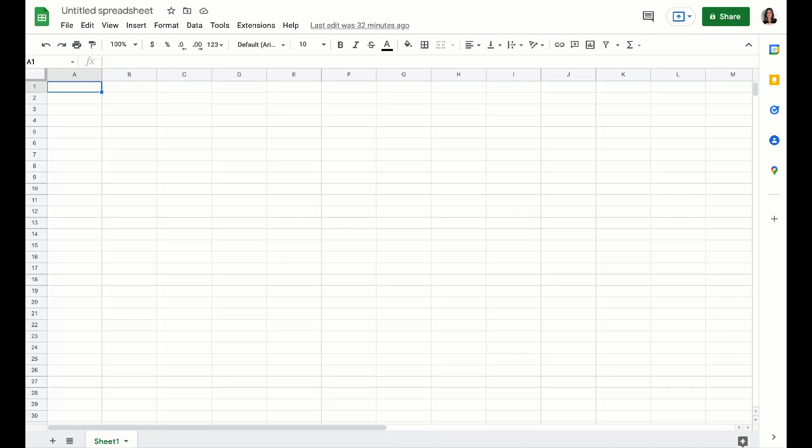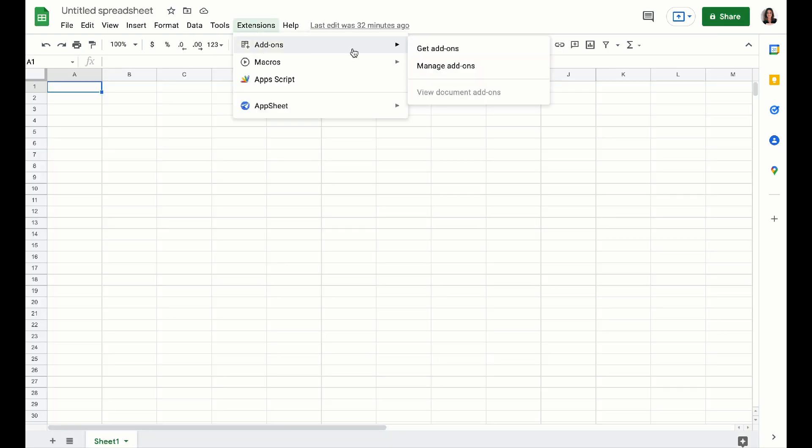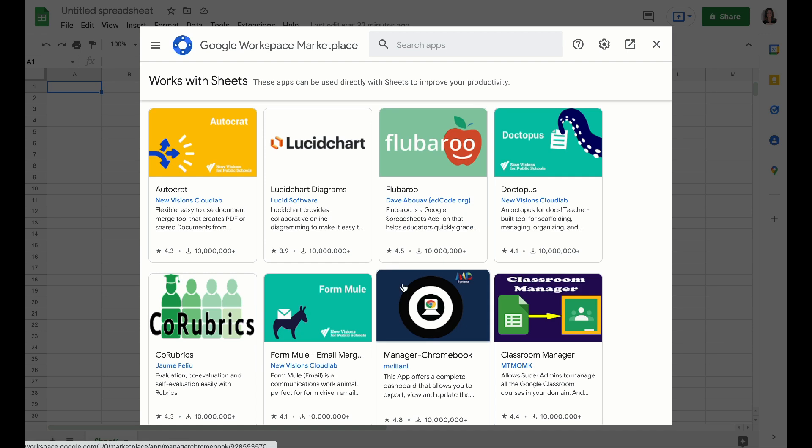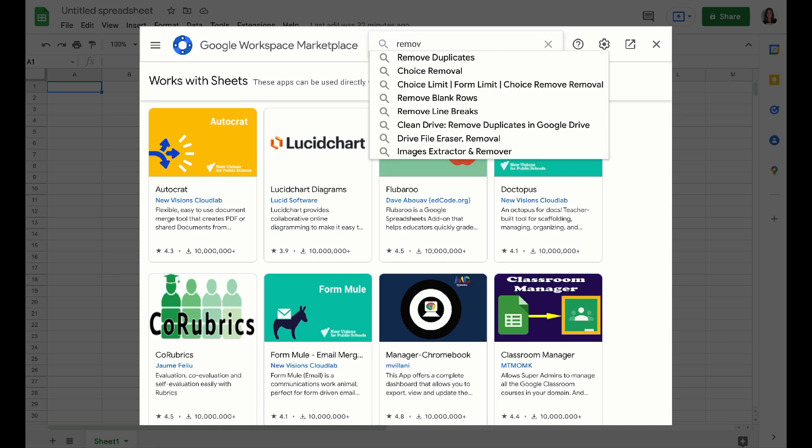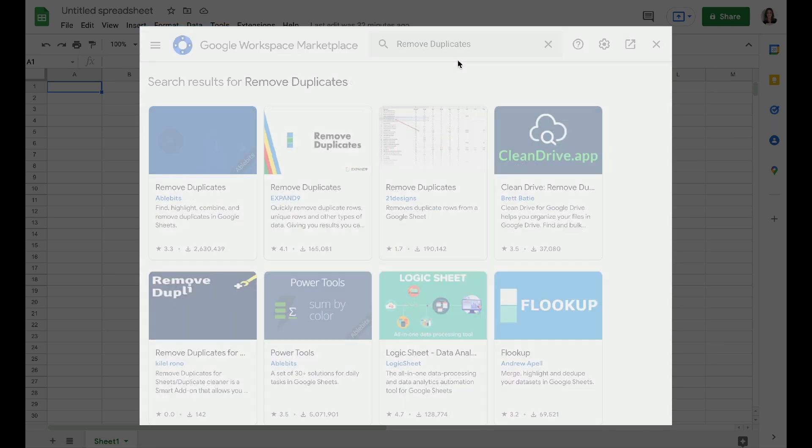Let's move over really quick to the spreadsheets tool. There's just one add-on that I want to bring to your attention right now, and that is remove duplicates.